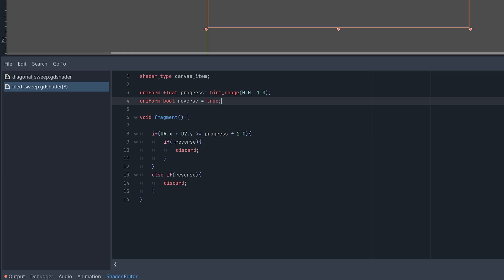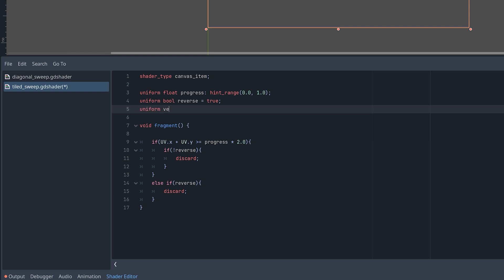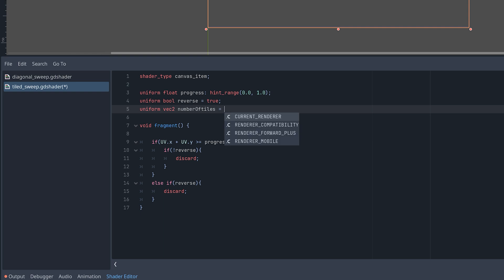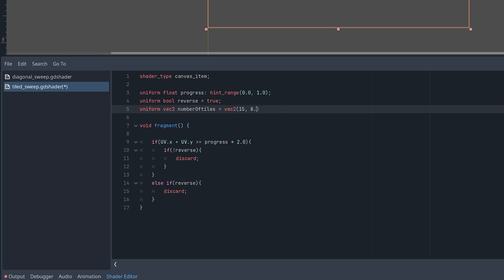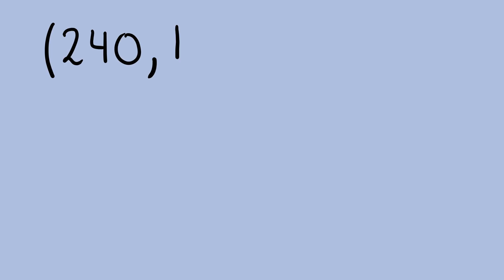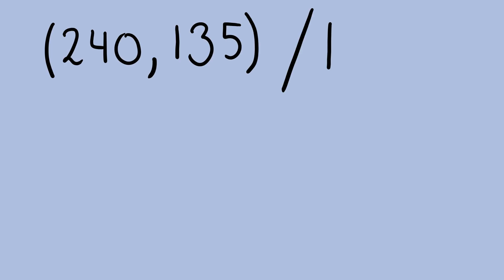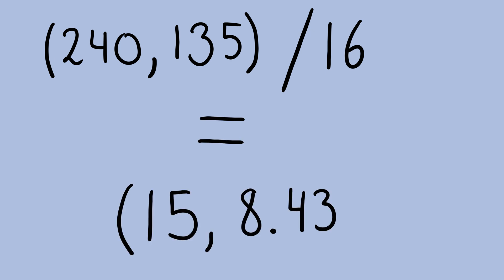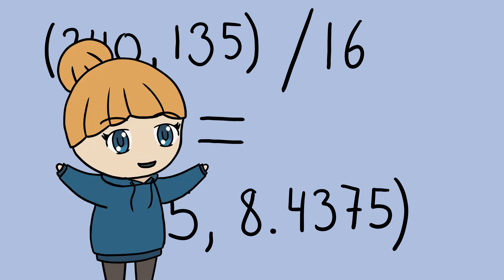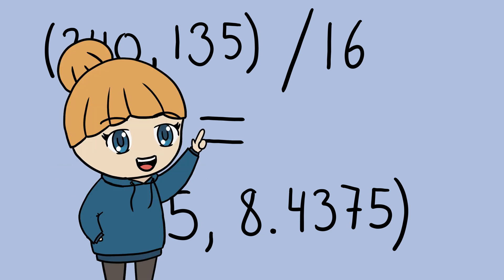To create the tiles, our shader needs to know how many tiles or squares we want to divide our screen into. So let's add a new uniform vec2 variable to the shader called number of tiles. I like to have the same number of tiles as my pixel art game, so my values are based on my viewport size divided by my tile size.